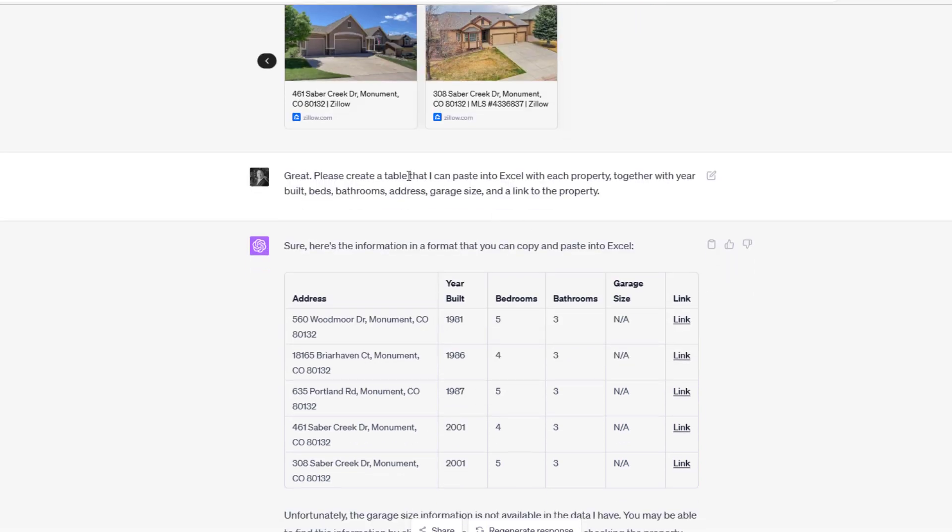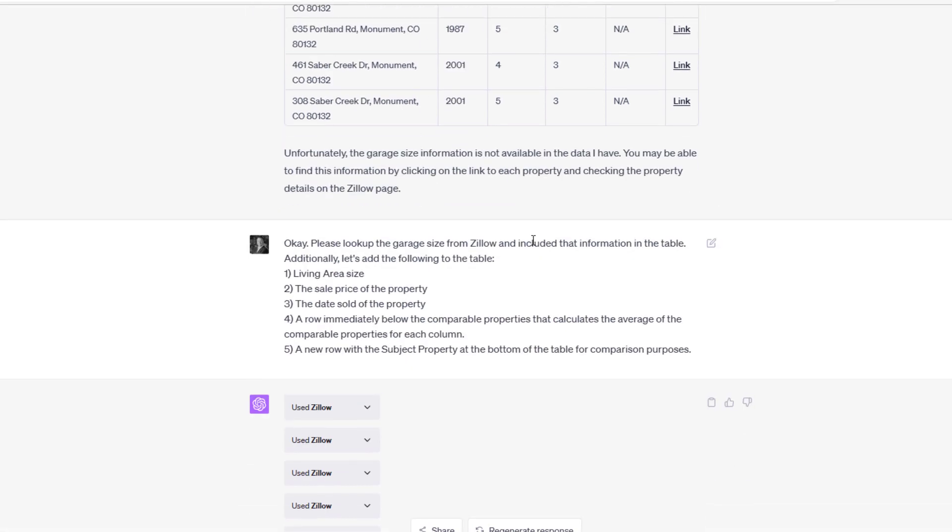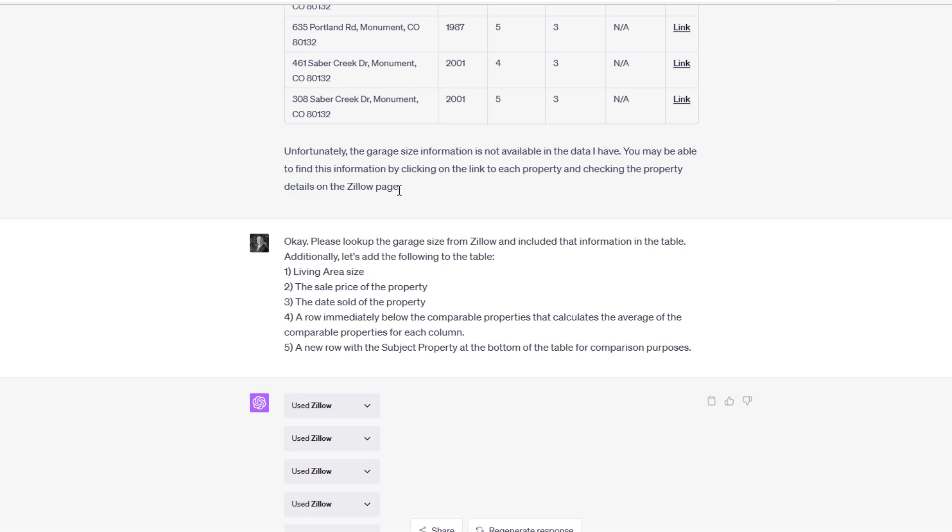I say, 'Great, please create a table,' and this is the support that we'll have to provide the county assessor in the form of an Excel with each property together with some columns. My prompt isn't complete here, and you'll see in the coming conversation back and forth ChatGPT produces a table for me, which is really helpful. I can now just copy this table, paste it into Excel, use that as the supporting documentation that I would need for appeal. ChatGPT mentions, 'Hey, the garage size information is not available in the data that I have.'